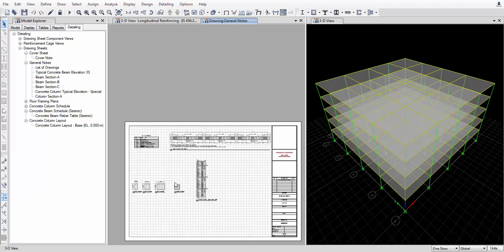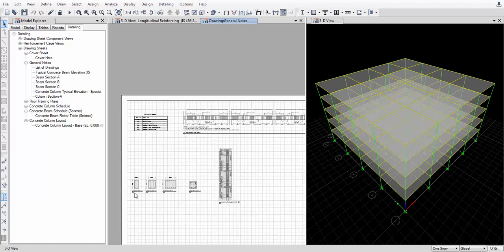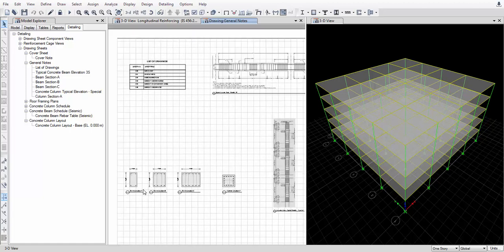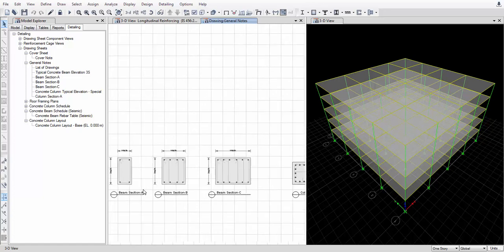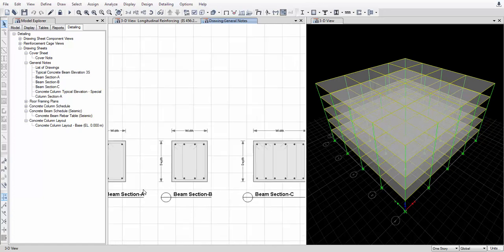Here is the column diagram and beam diagram — every cross section is given here. You can check these details.